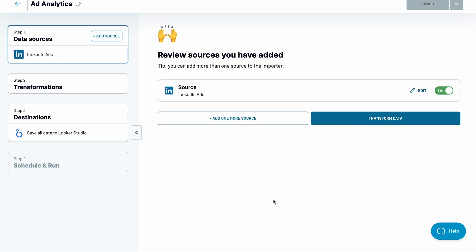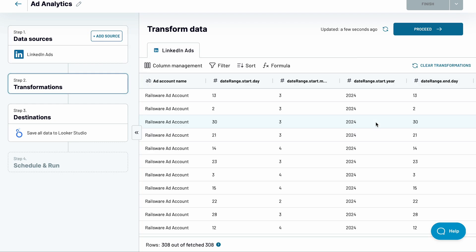At this stage, you can add more data sources, such as other LinkedIn accounts or completely different apps. But I'll talk about it later in the video. For now, let's jump and transform our data.